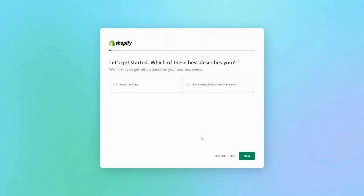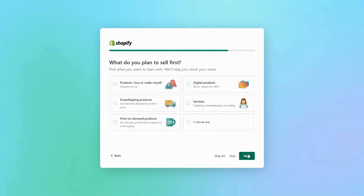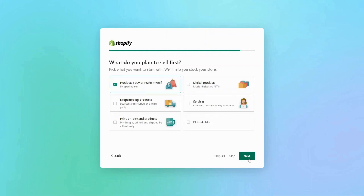It'll ask you if you are just starting up or already selling online or in person. It's going to ask you where you'd like to sell — online store, in person, social media — and there's an 'I'm not sure' button if needed. In this example we'll stick to an online store. It will also ask what you plan to sell first: dropshipping products, your own products, digital products, things like that. In this case we'll do products made by myself and click next.